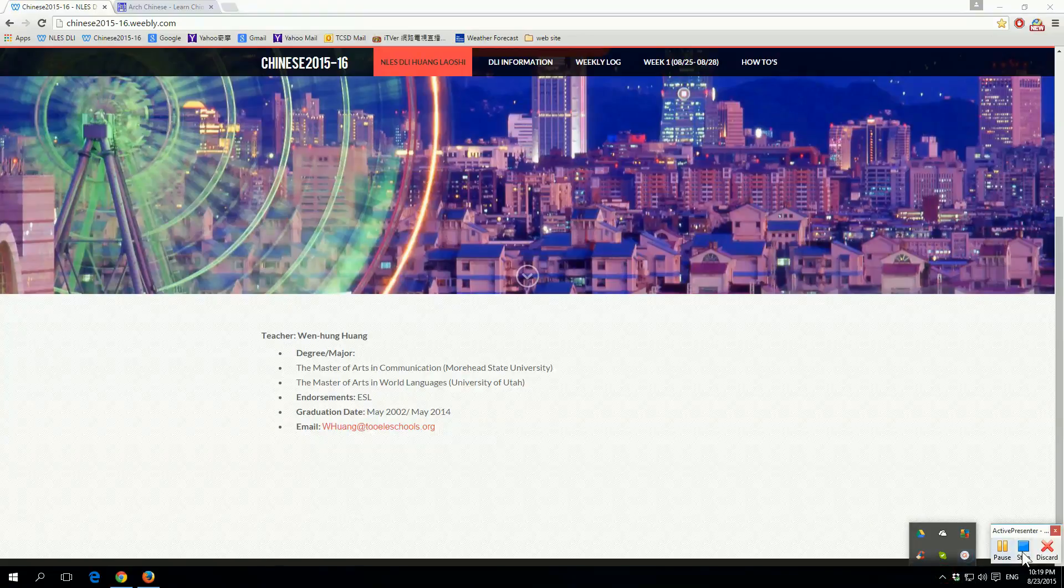This is not as good as the Arch Chinese website, because the Arch Chinese website, when you press this button, press this button, let me press it again, it shows you the stroke in order and then also reads what it is called to the student.